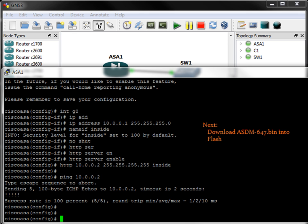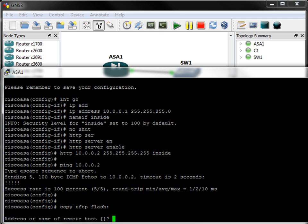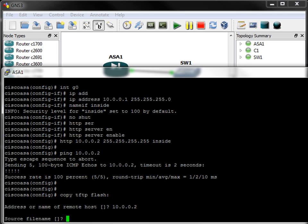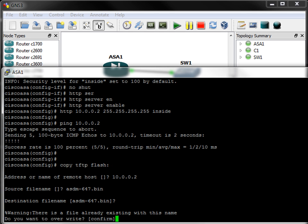Next, I will download the ASDM from my local machine into Flash. Copy tftp flash, if I can spell it correctly. Okay. Followed by the source file name, which is asdm-647.bin. And the same file name for its destination. And it will already exist, so let's do it again.